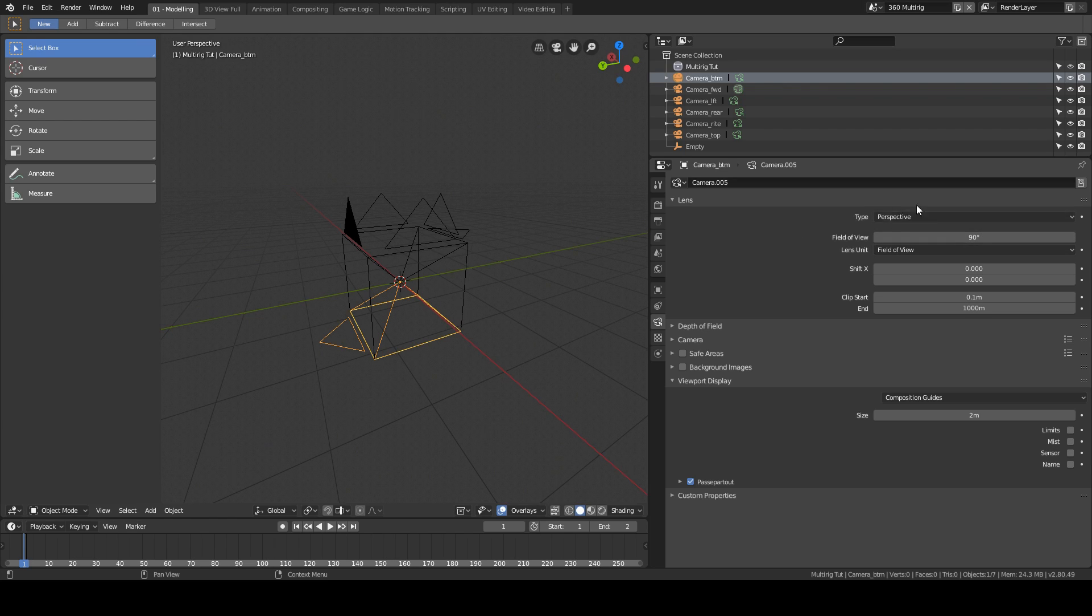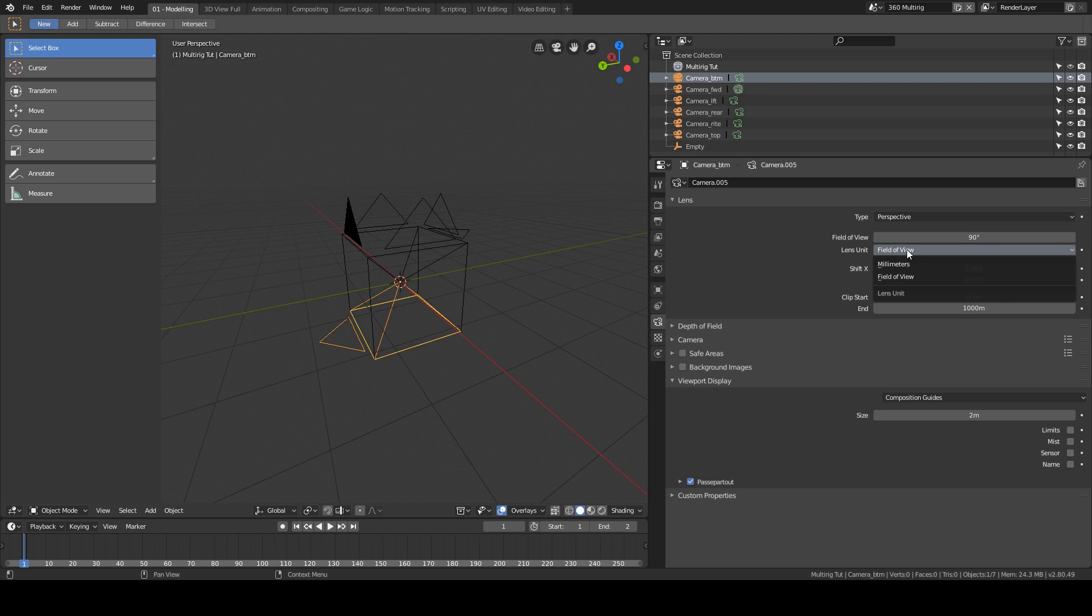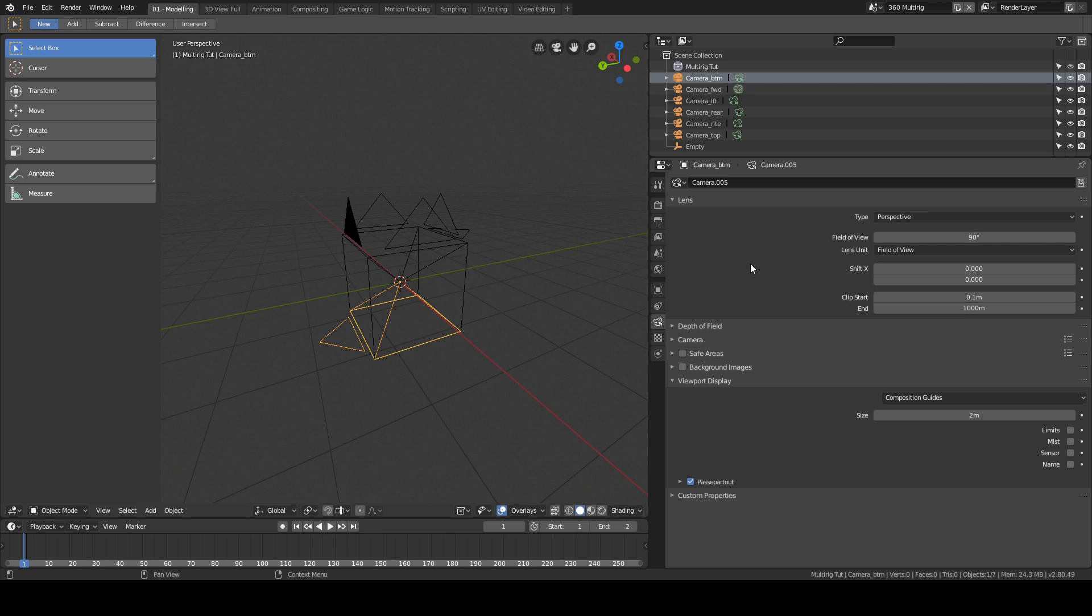So for this, it's perspective, 90 degrees here on the field of view. Lens unit will be in millimeters by standard, so switch to field of view and put it on 90, and then the rest I think is all stock standard stuff.